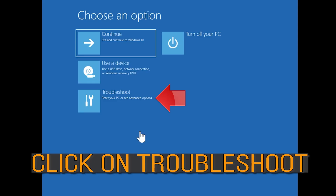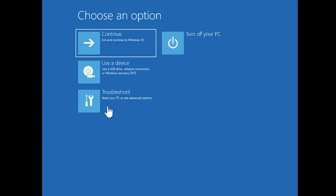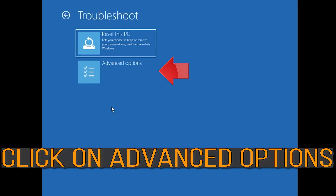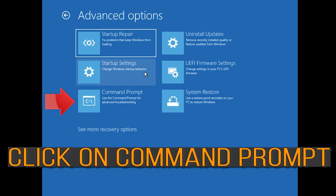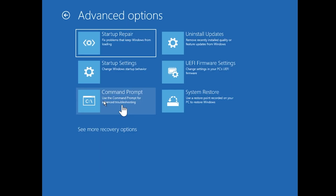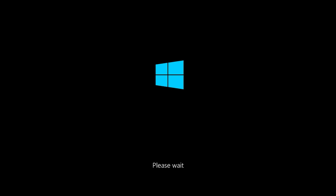If that didn't work, click on Troubleshoot, then click on Advanced Options, then click on Command Prompt.